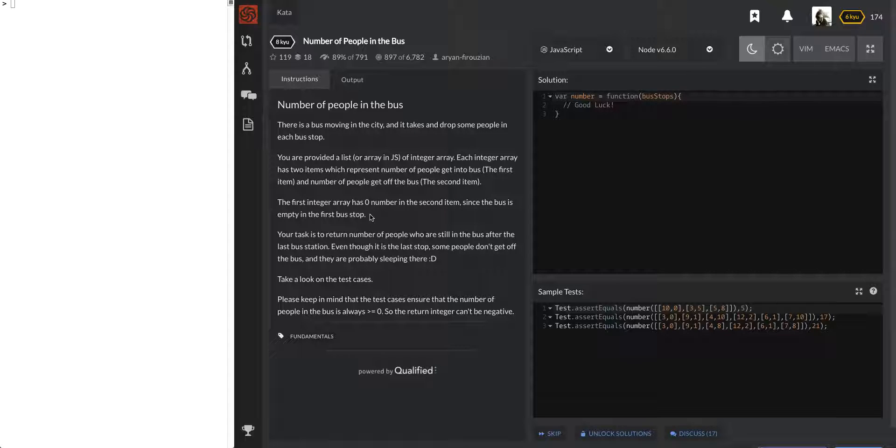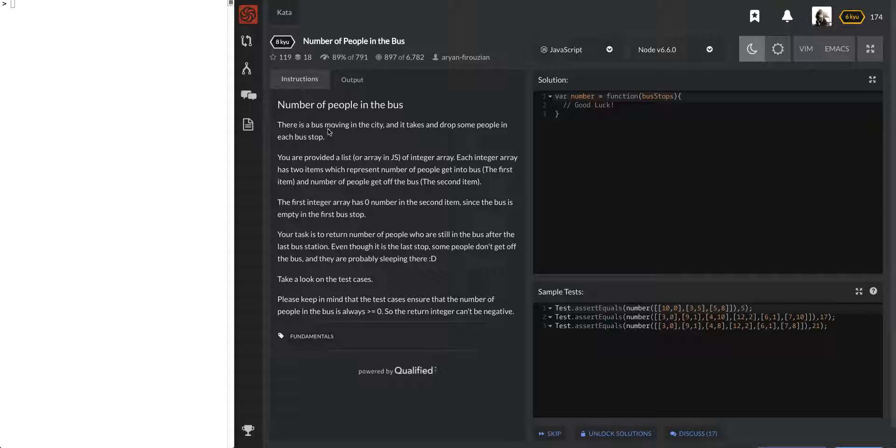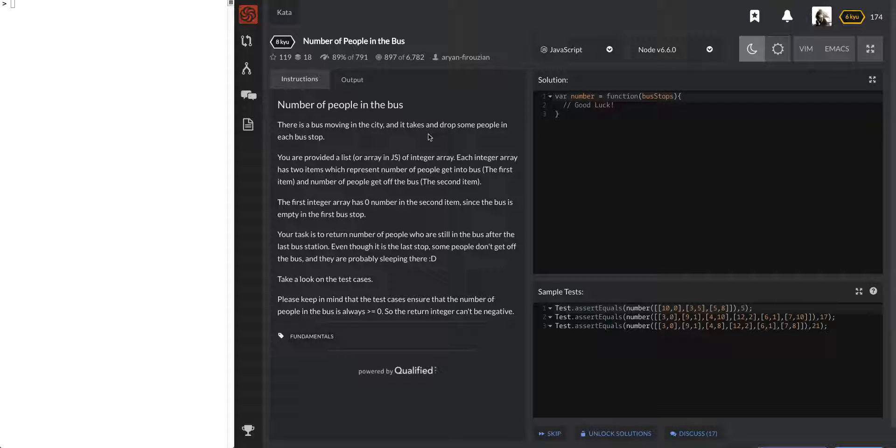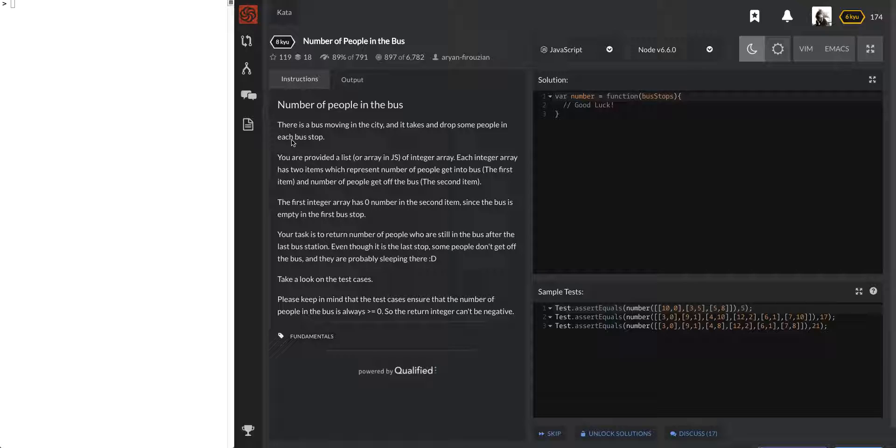So this one's called Number of People in the Bus. Let's go ahead and read this. There is a bus moving in the city and it takes and drops some people at each bus stop. You are provided a list or array in JS of integer arrays.